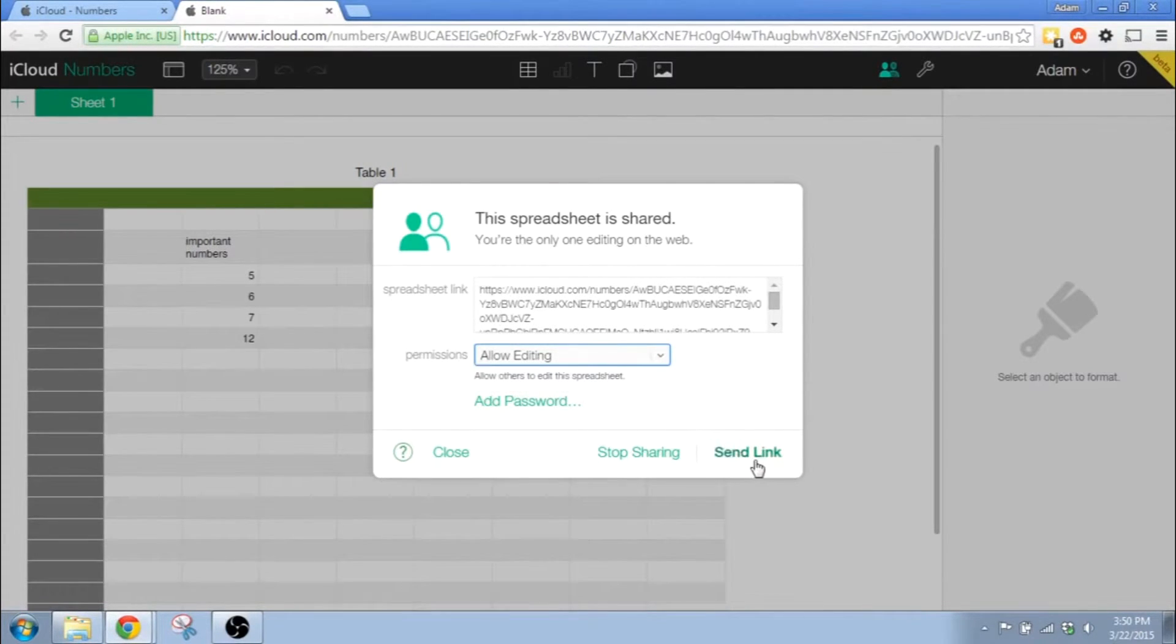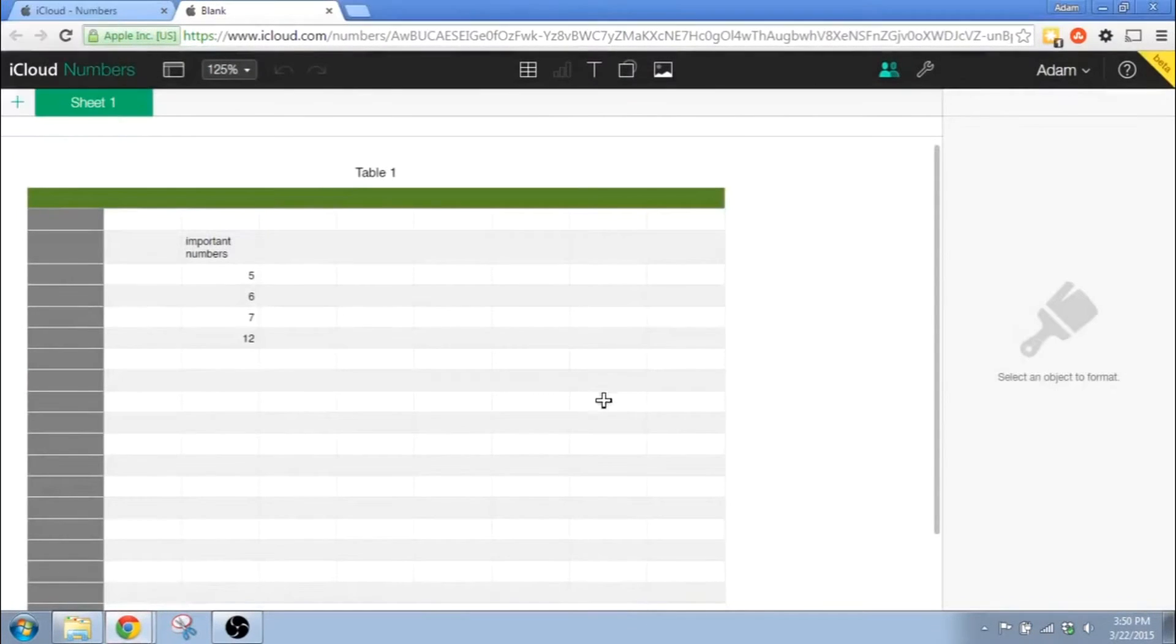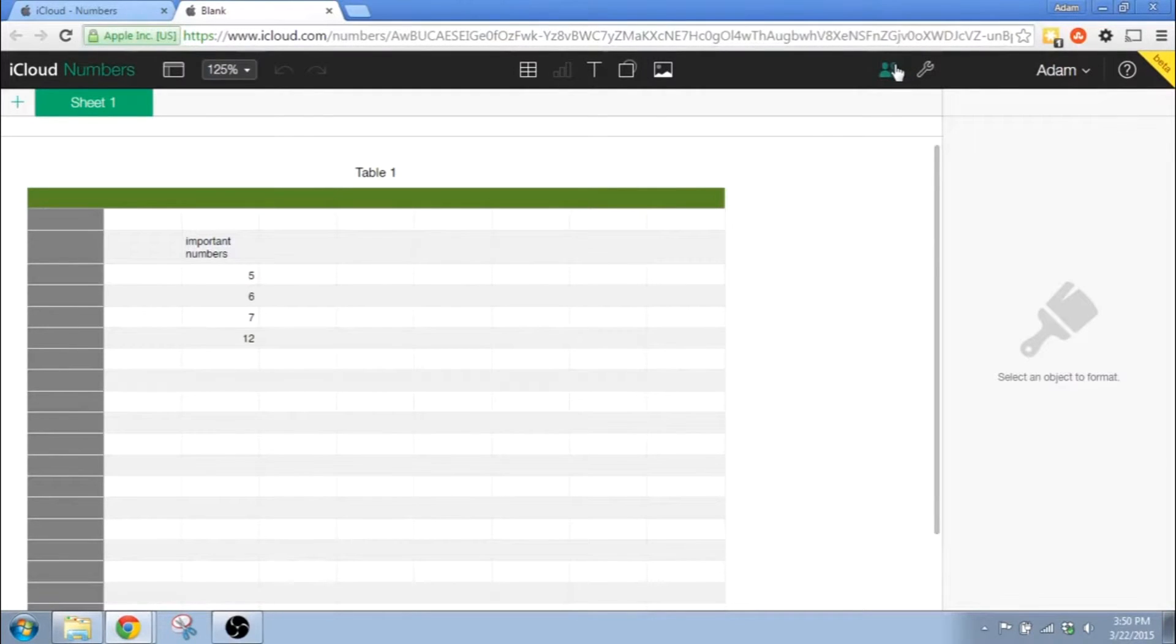This brings up your default mail program. And from there, you're going to be able to put in the email address of the people that you're going to send this to.